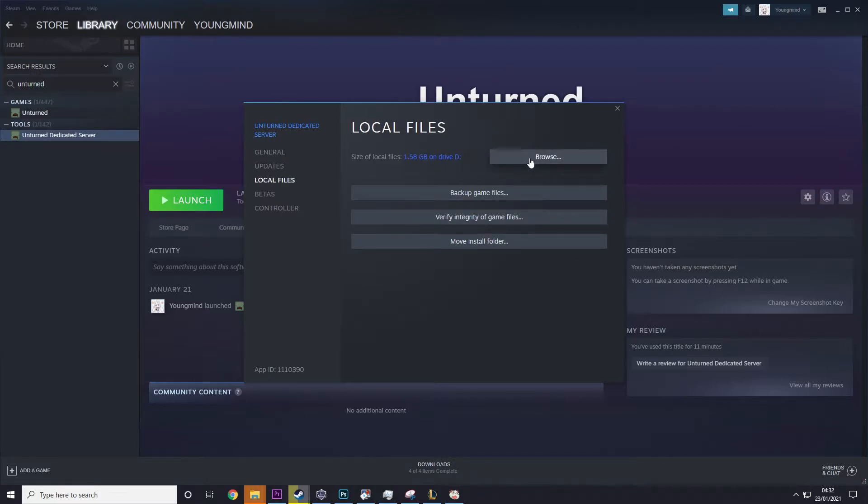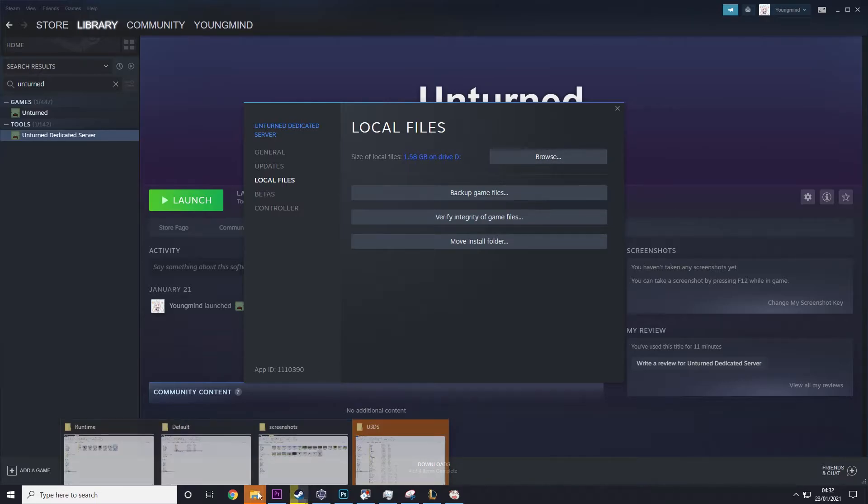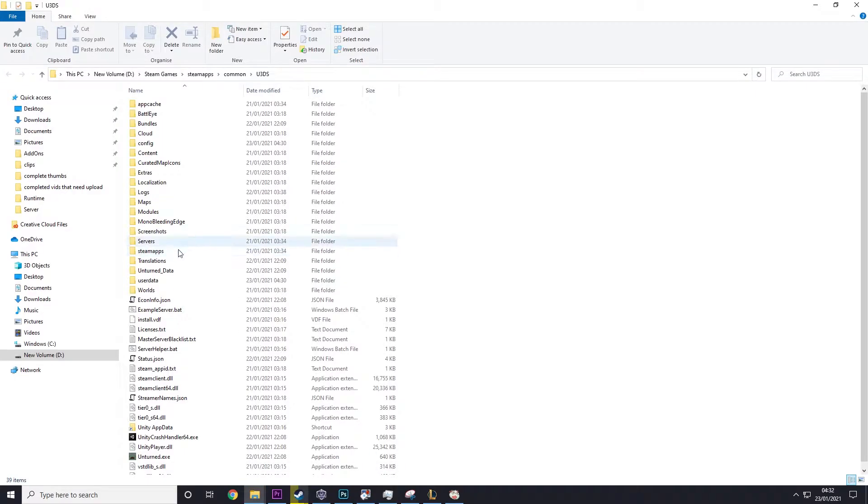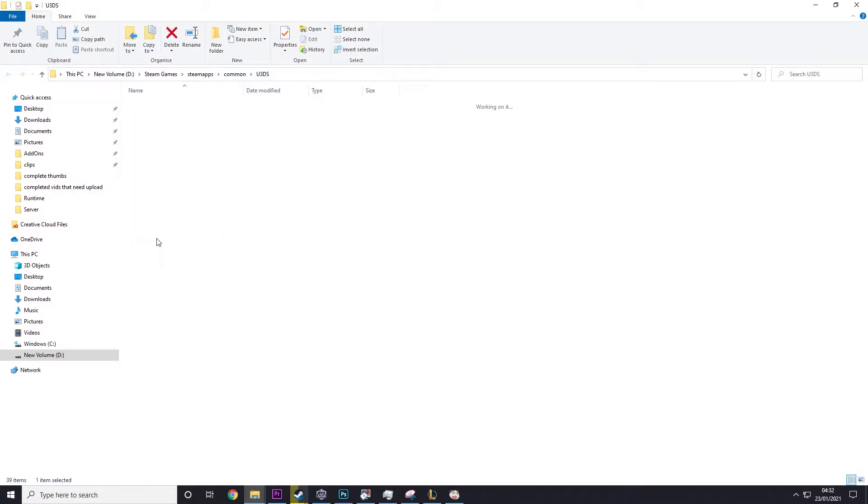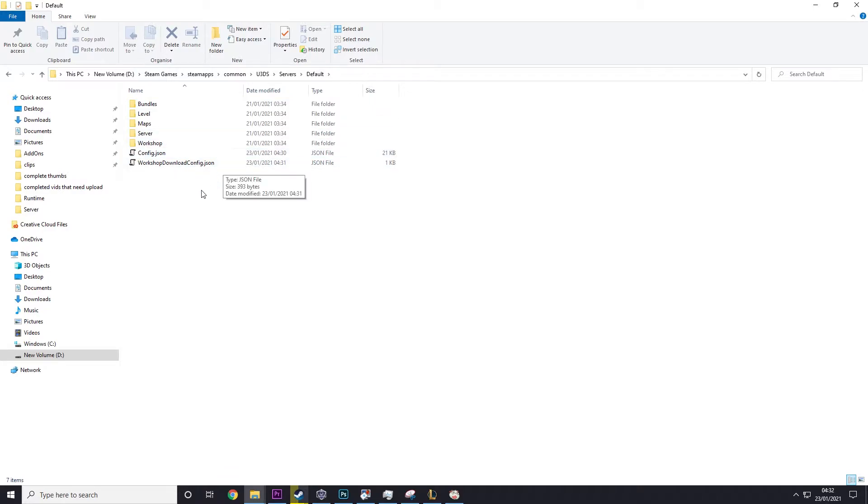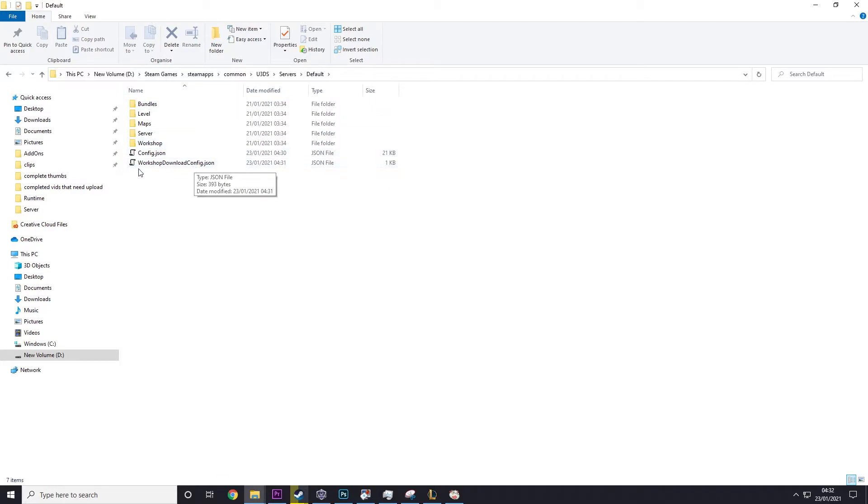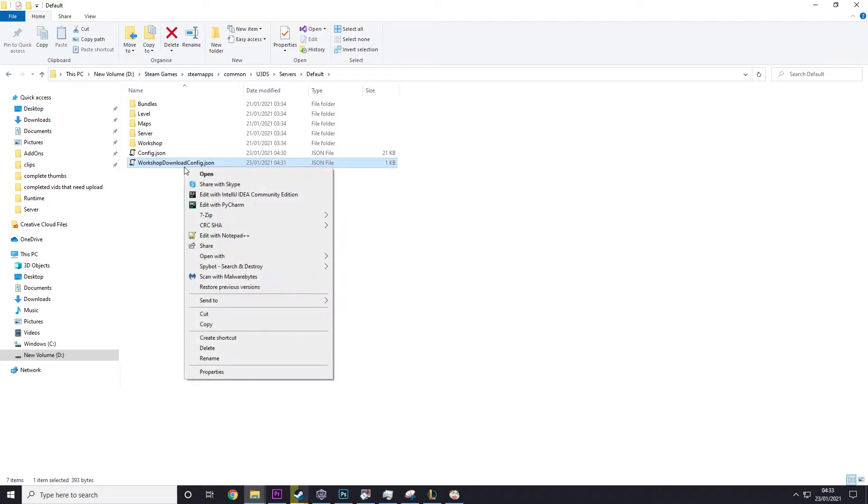Video on that as well if you're interested. And then you want to click browse and then you want to go into your server. So mine's in here. And then when you're on this page, you will see workshop downloads config.json and you want to edit that.